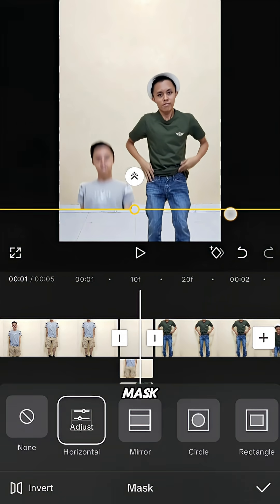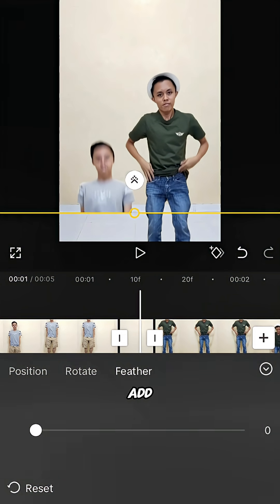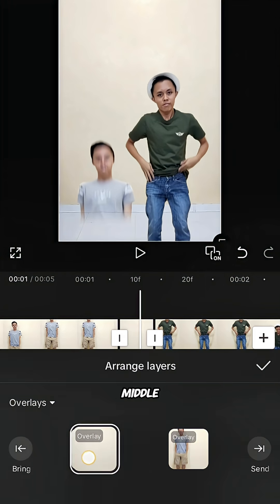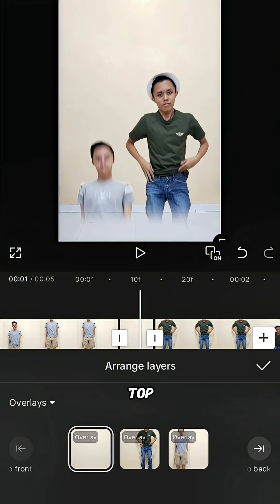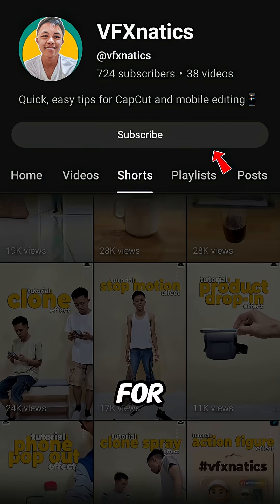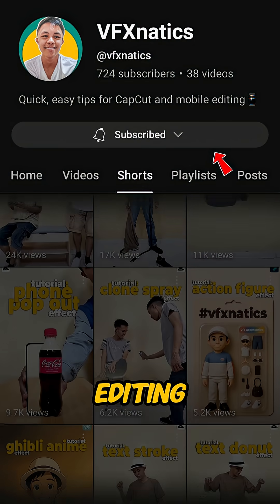Place the mask on the floor and add feathering for smoother edges. Tap layer and make sure the middle clip is on top. Export your video. Follow me for more CapCut editing tutorials.